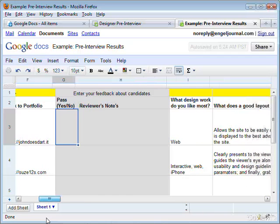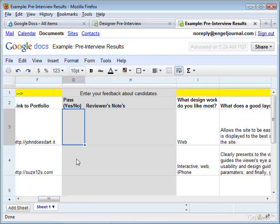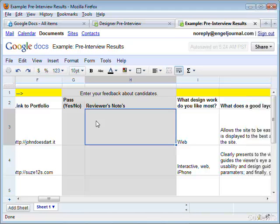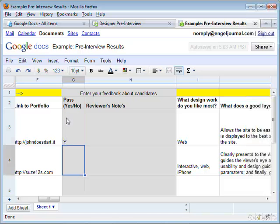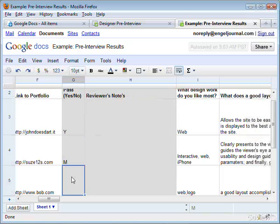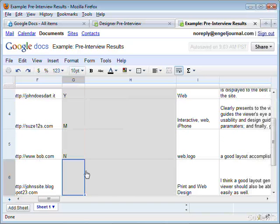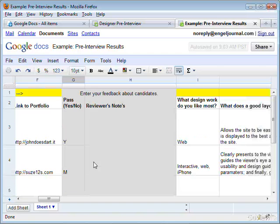Let's talk about how to actually write a note to review some of these people. You can create a column here called Reviewer's Notes. You could also put something in here called Pass, yes or no — if you like them, yes, they pass, you're going to call them next. Or you could put M for maybe, and N for no. At the end of the day, you might have 100 or 200 of these.